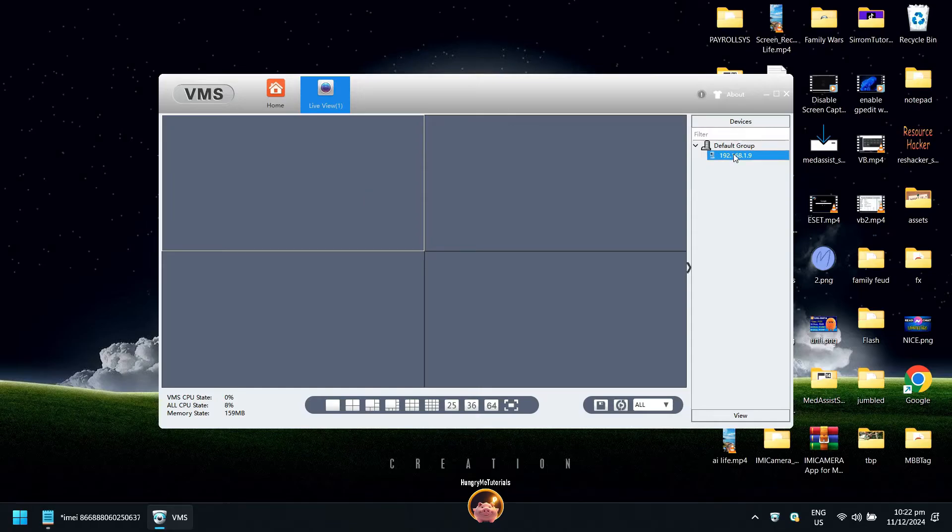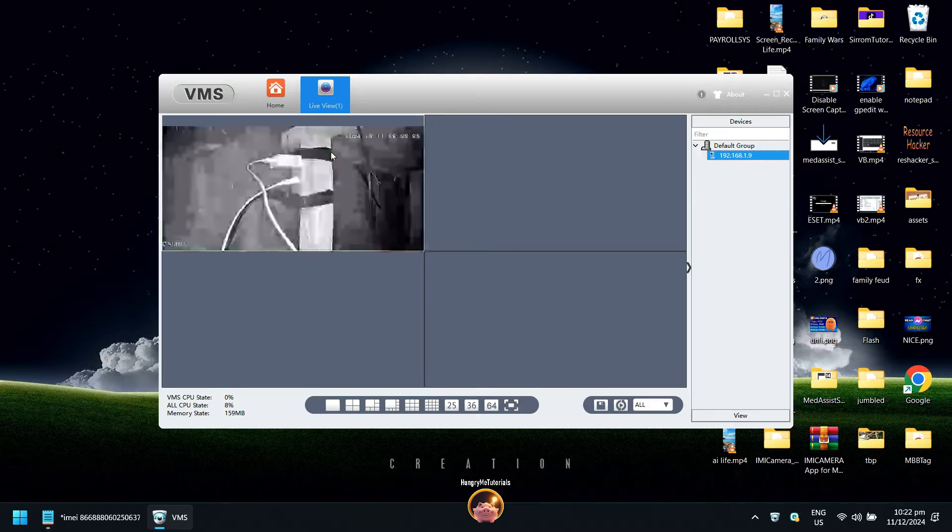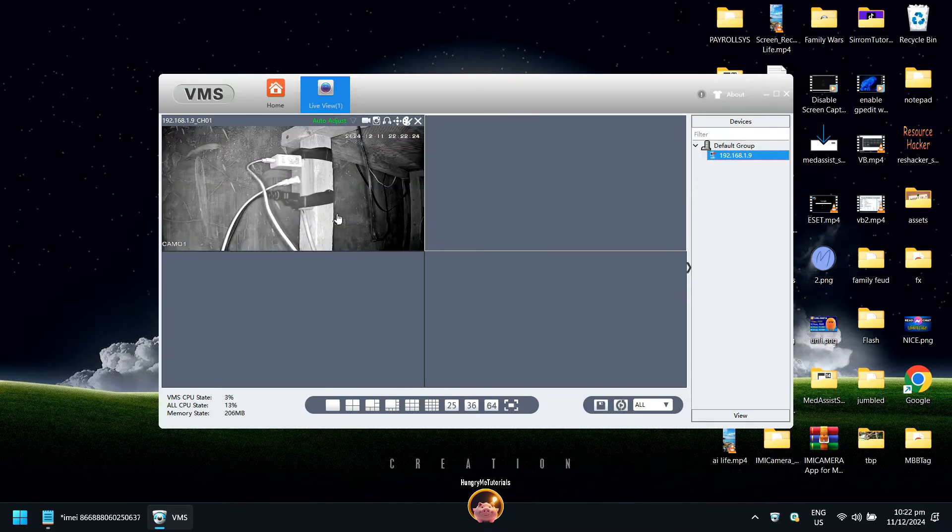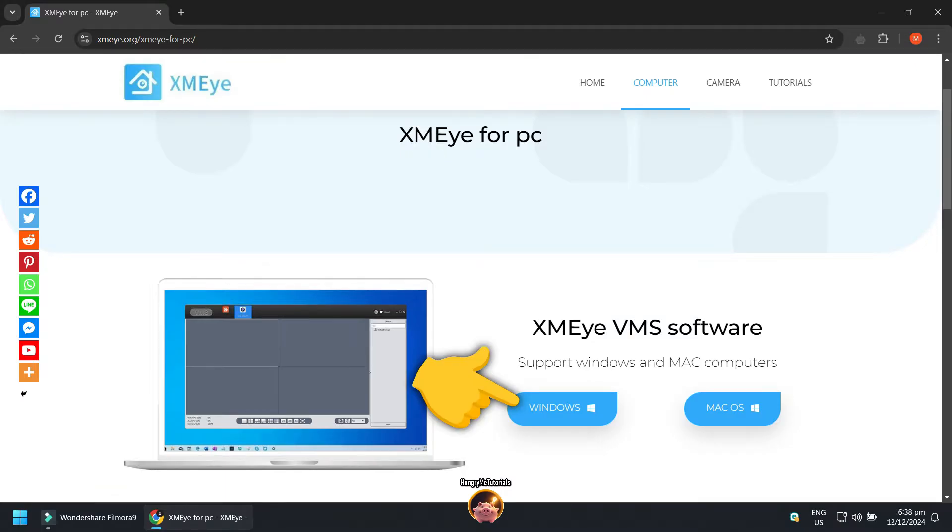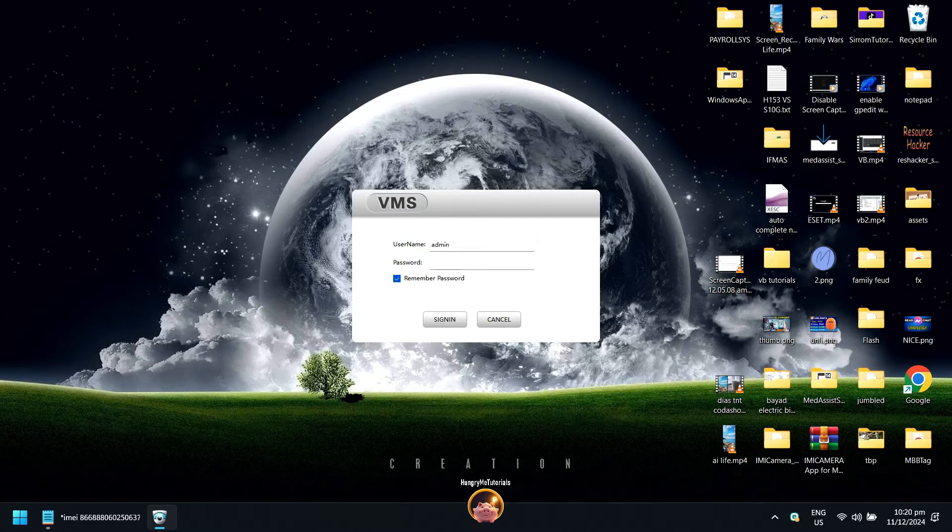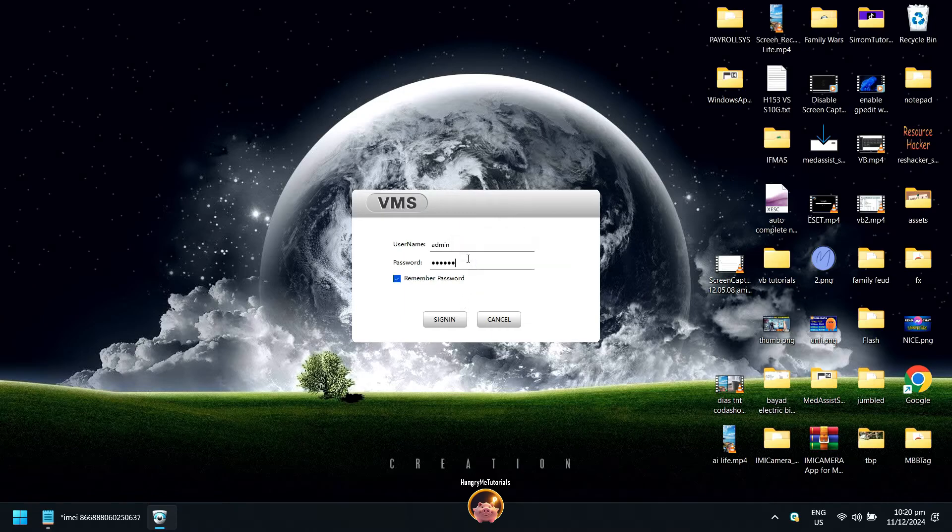How to open ICC camera in PC or laptop remotely. Let's start. Download and install VMS. I put the download link in the description below. After the installation, open VMS. Username is admin and the password is also admin. Then click sign in.